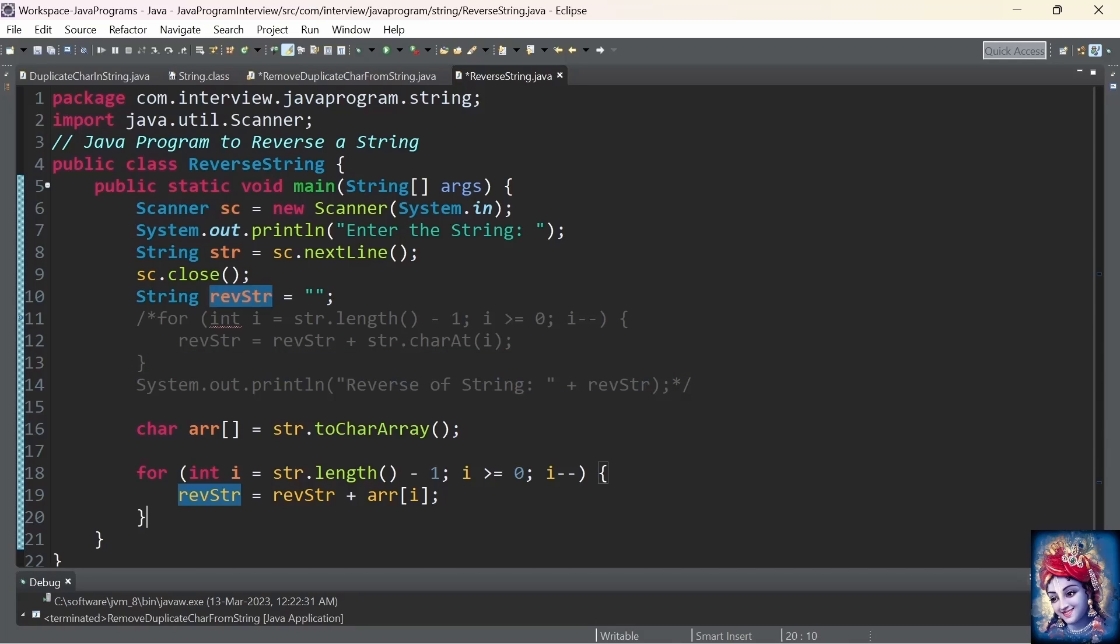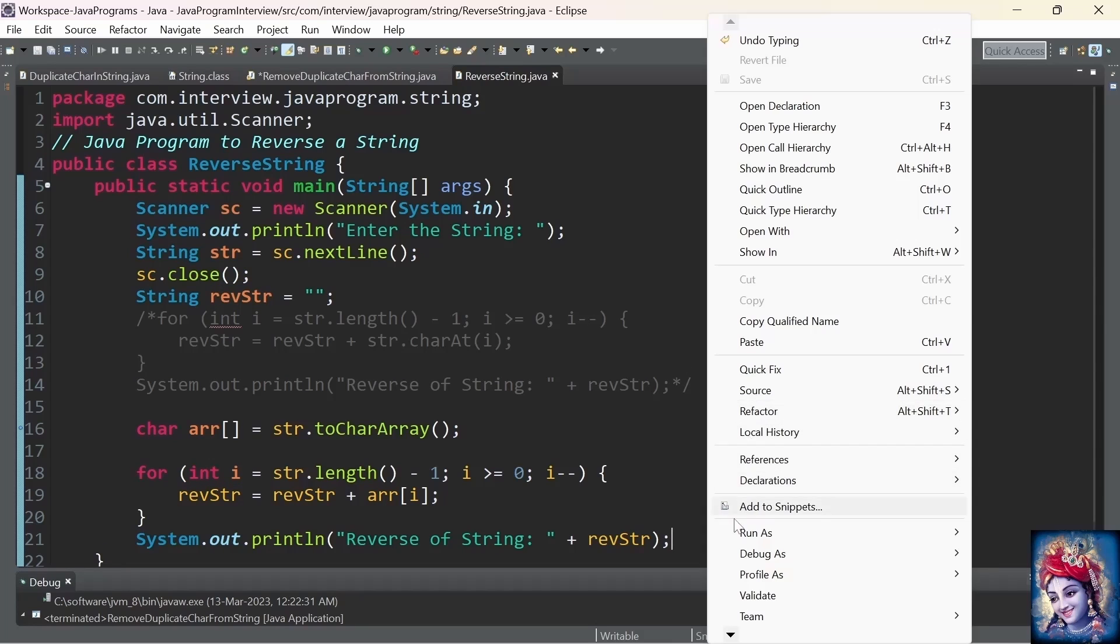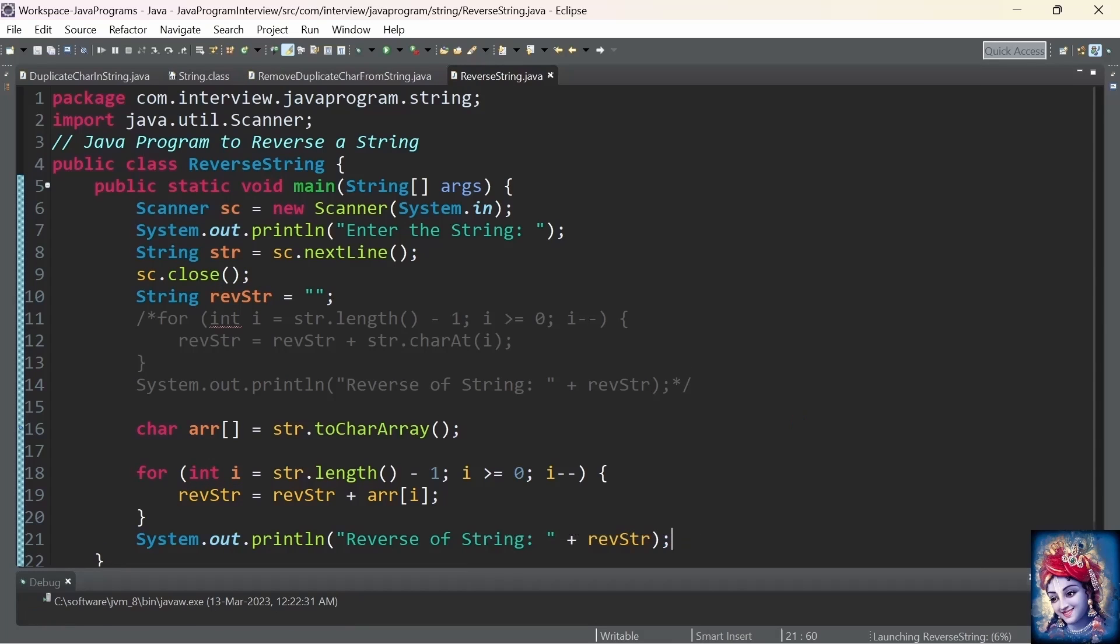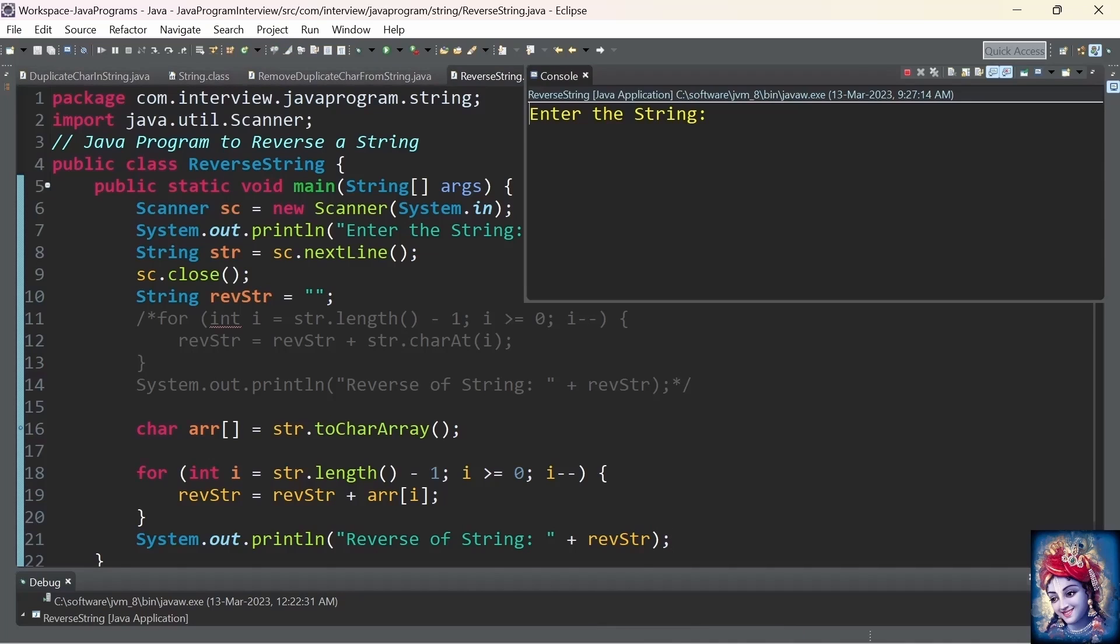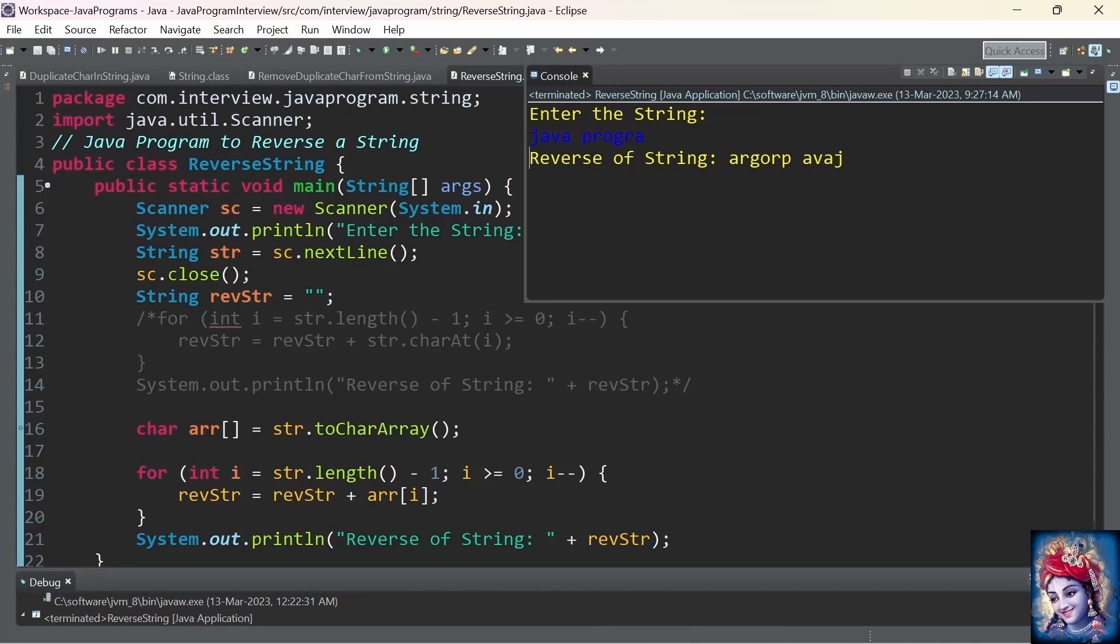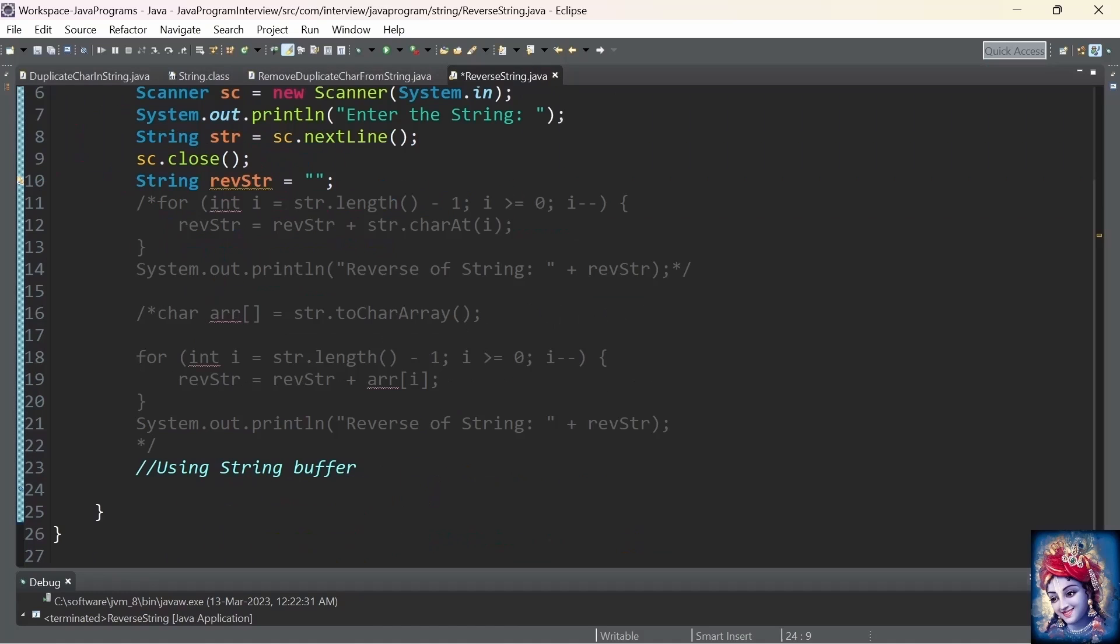We directly print that output to the console: System.out.println. Let's run the program. Enter the string: java program. Now, reverse of a string is printed to the console.